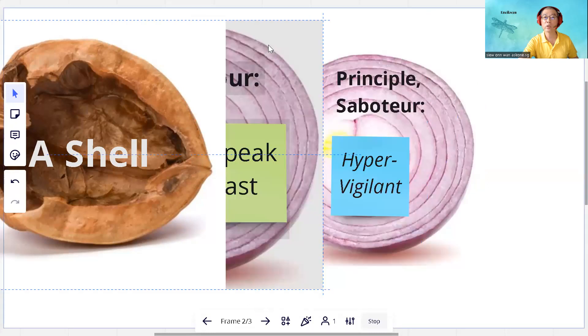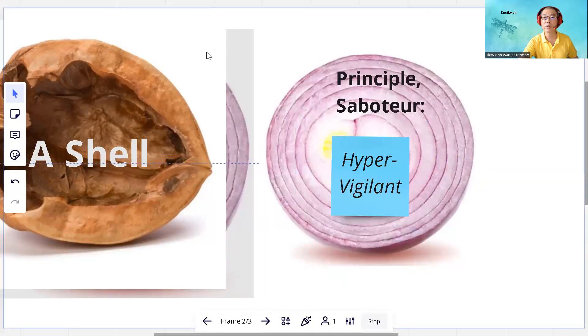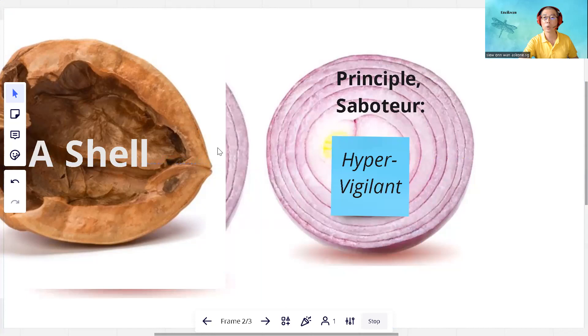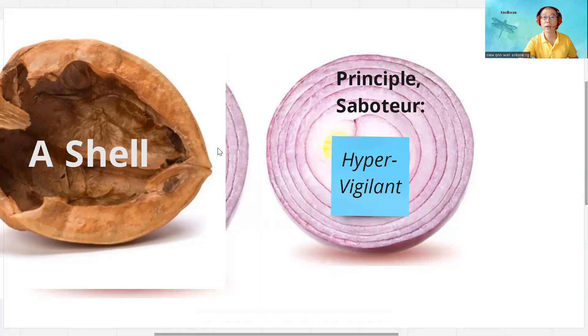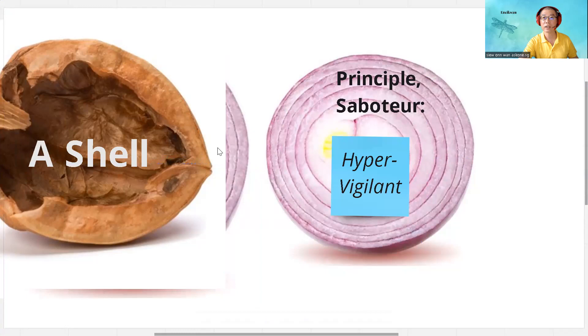It could be based on some principles or saboteur. In this example, it may be hyper-vigilant. And this person is very careful and trying to not make mistakes in an extreme manner. And by speaking less or speaking last, this person believes it can avoid most of the risks.